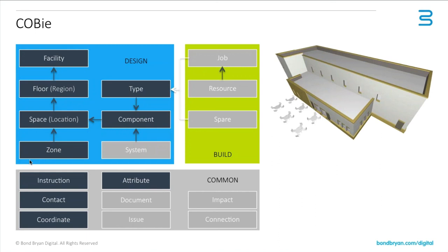So as you can see, in our particular example, the dark grey boxes are the bits we've included in this particular example file. So reasonable amount, we didn't include systems, but you can do systems within ARCHICAD as well.